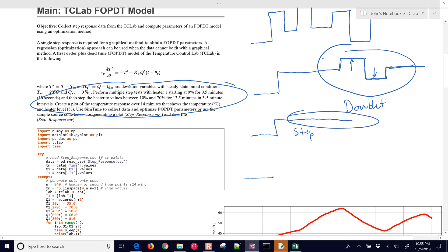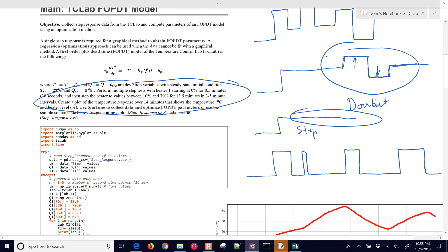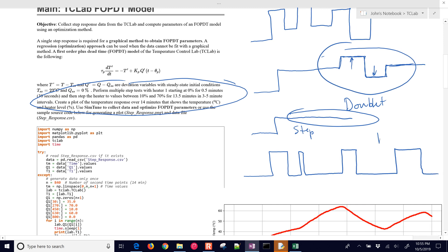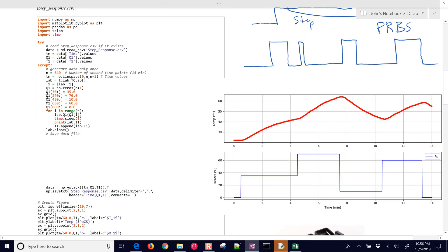There's a pseudo random binary sequence. So in different durations you have this going up and down to predefined limits. And so that is called a PRBS, a pseudo random binary sequence or signal.